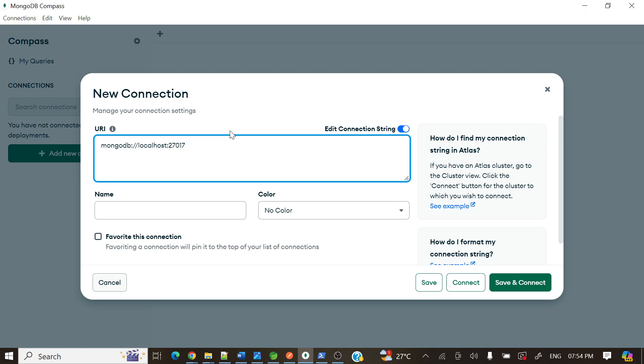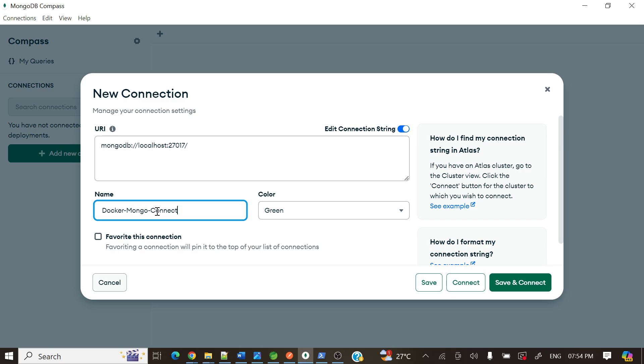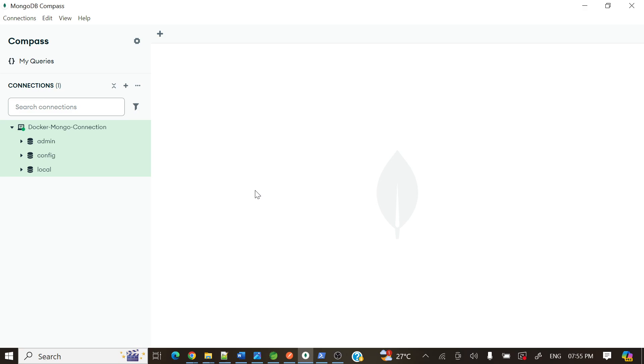Okay, so name, color, it's asking something. So let me give some color. Docker, I'll give green. All good. Name: docker mongo connection. And let's save and connect.